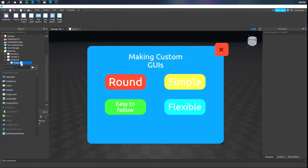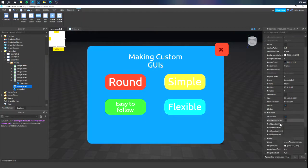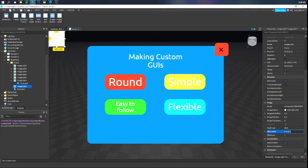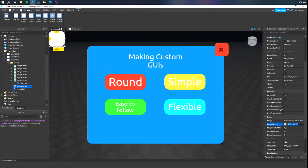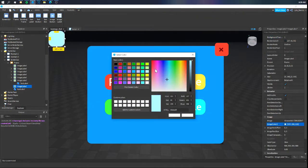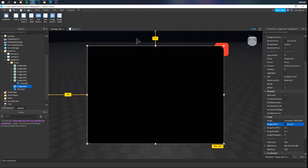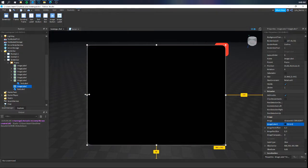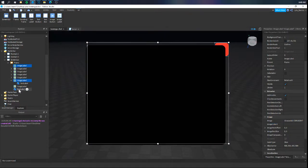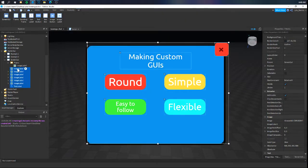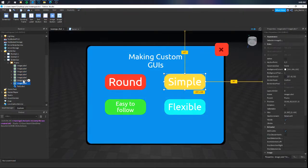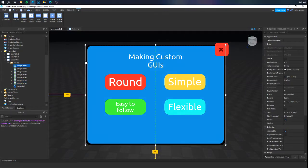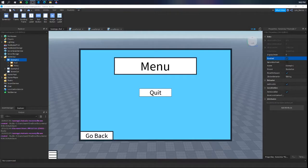Hello everyone, welcome back to another video. This is video 2 of my 3-upload series and this is going to be covering custom UI, such as those nice round squared buttons and menu screens. Without wasting time, let's get started.